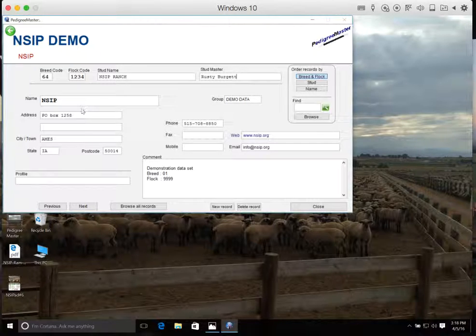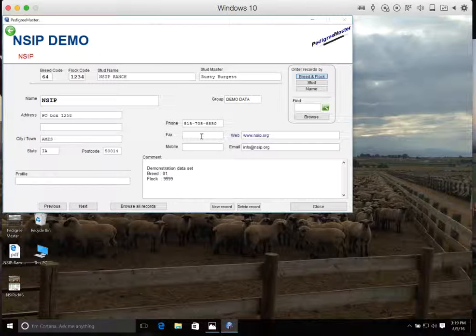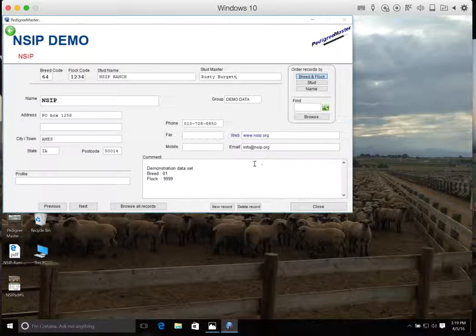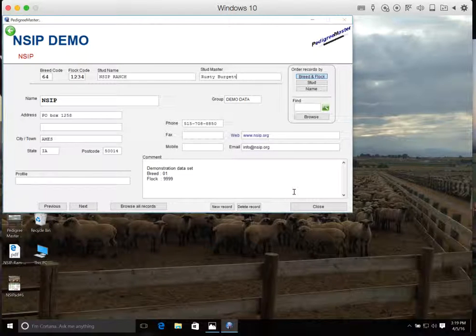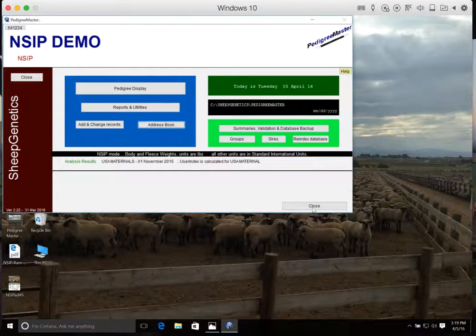And then from here, we can also put in the address, city and town, phone number, fax, mobile number, website, and email address. Any information you'd like to be included with your data, you can go ahead and put it in there. So once you have that information in there, we can click on Close.